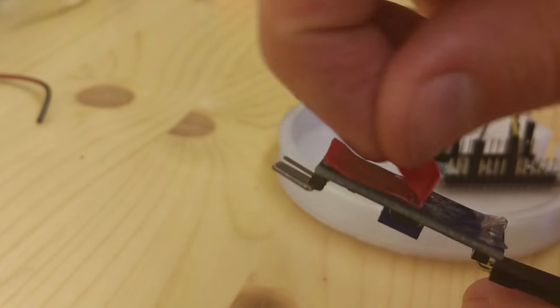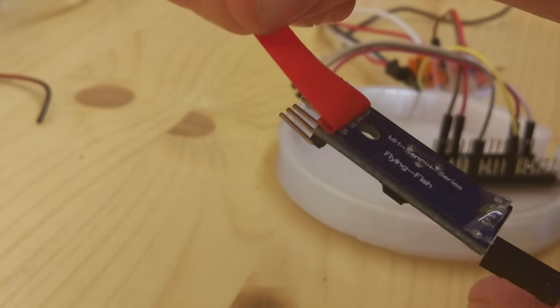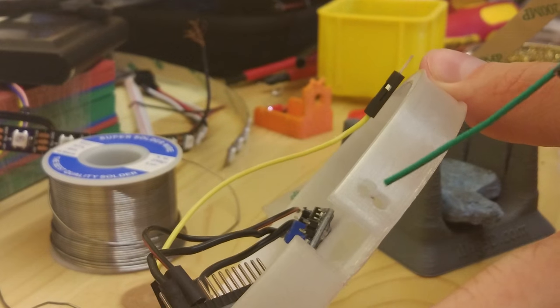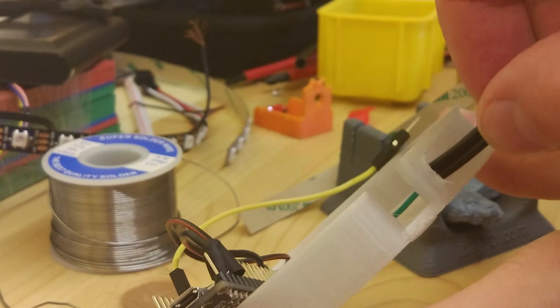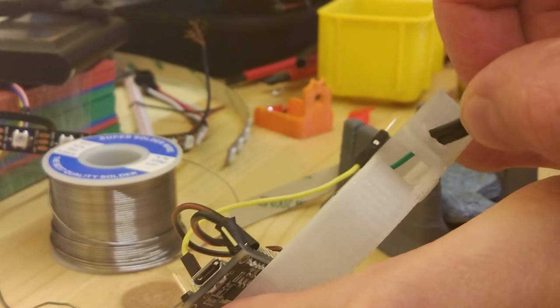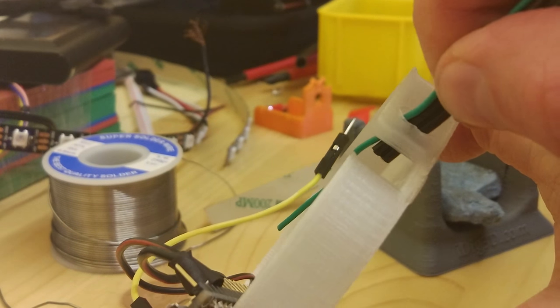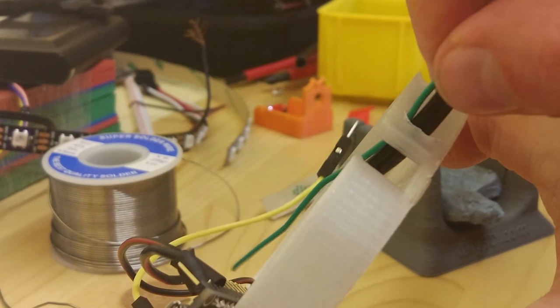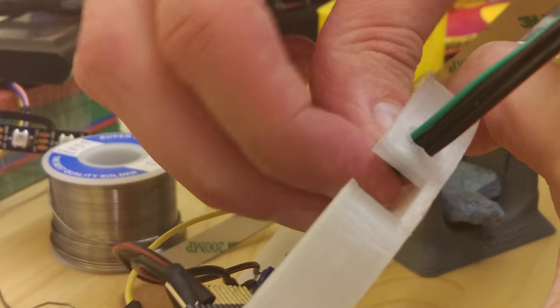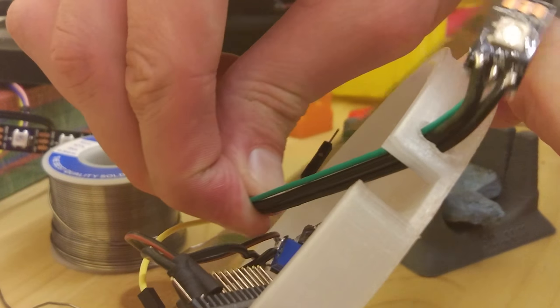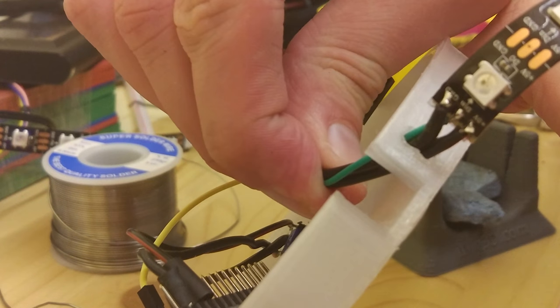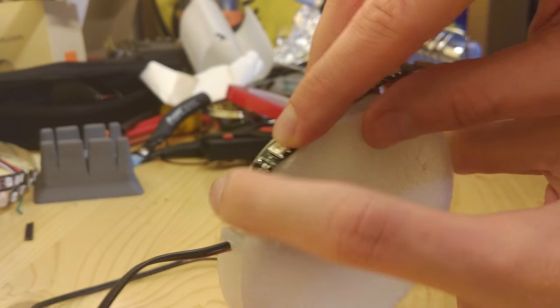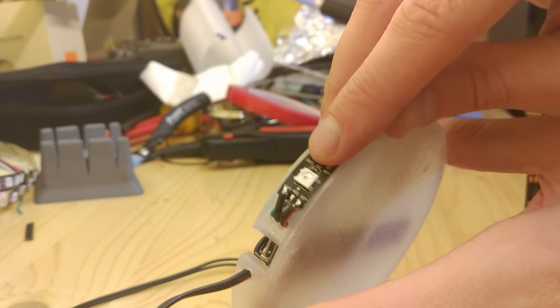I stuck both boards to the bay with double-sided adhesive tape, fed the LED strip wires through their designated holes, and then stuck the LED strip to the outer shell of the electronics bay.